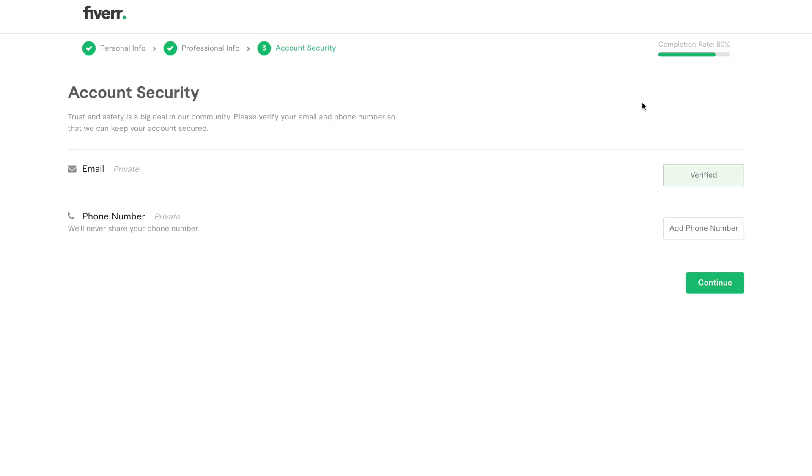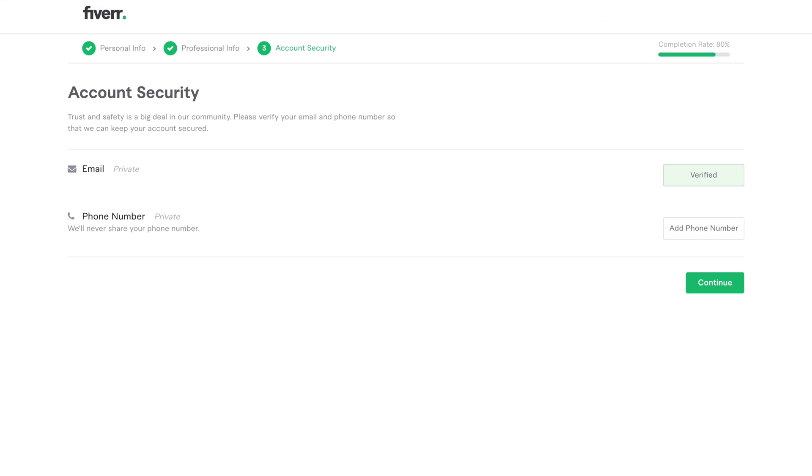You should now be taken to the account security page. Your profile completion should show around 80% at this stage. To reach 100%, you'll need to verify your phone number. Now, because we're using a US Fiverr account, you'll need a US phone number to verify it. There are two options.